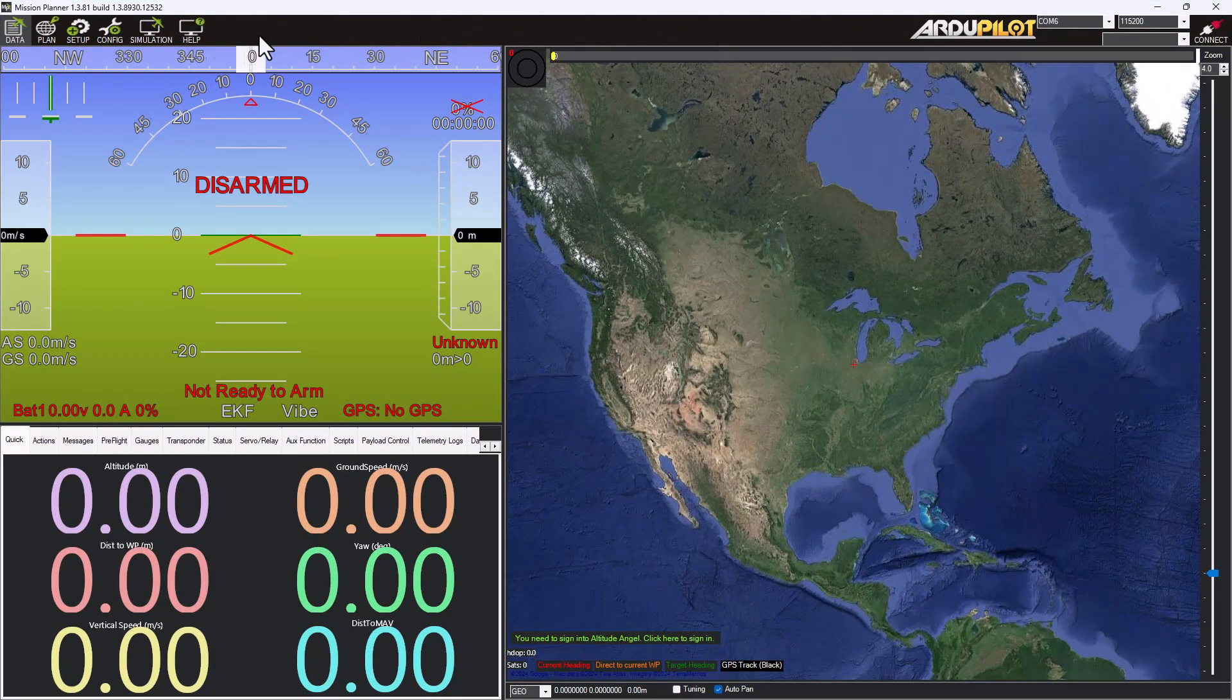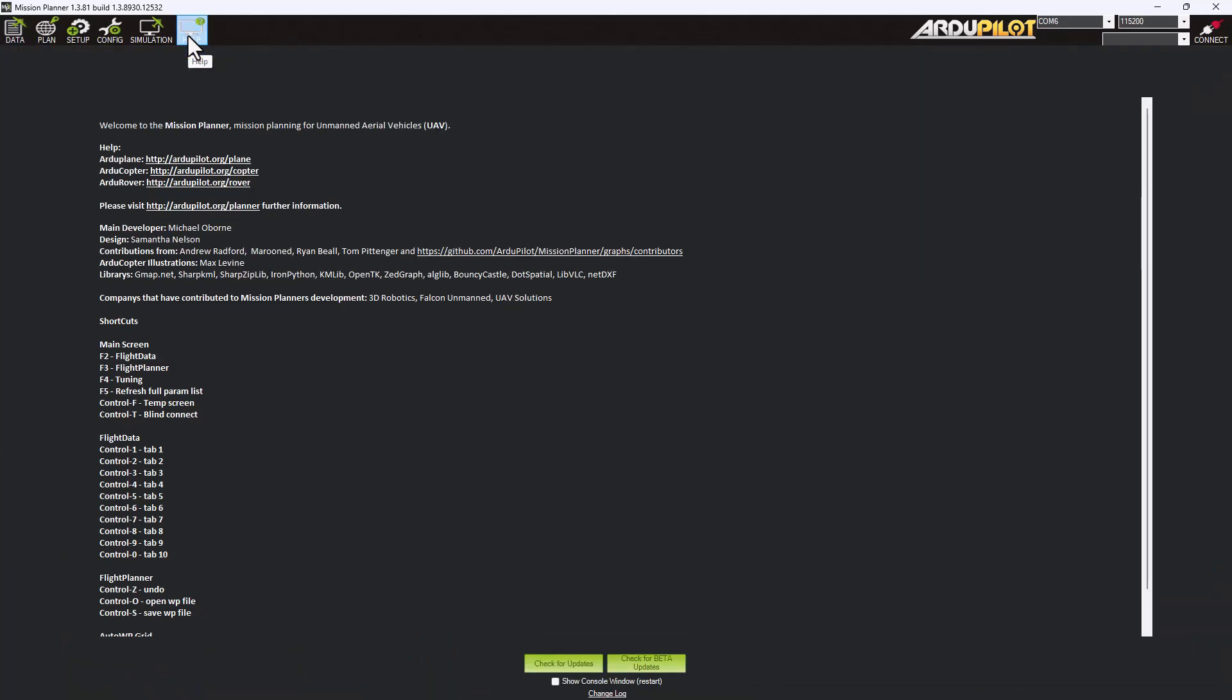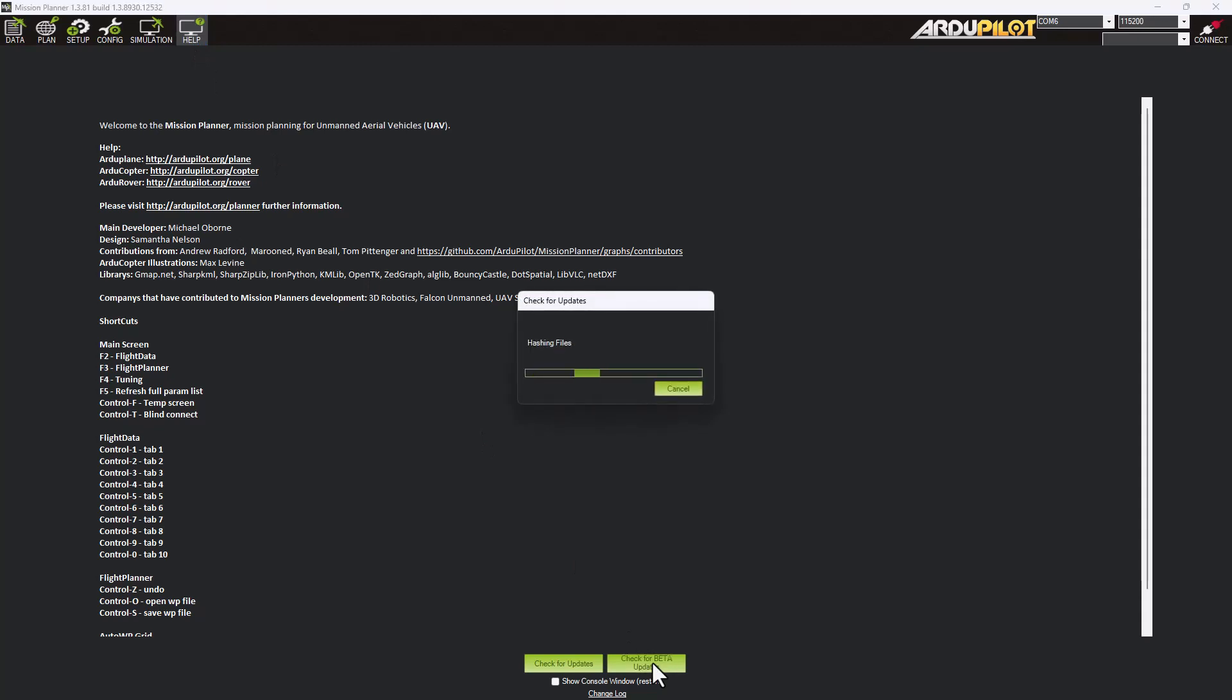So once you got Mission Planner launched, just go to the Help menu. Down here, check for beta updates. We're going to click that button, and it will update you to the latest beta version.